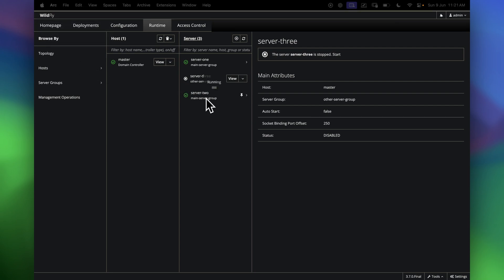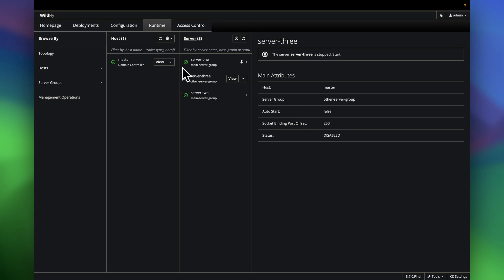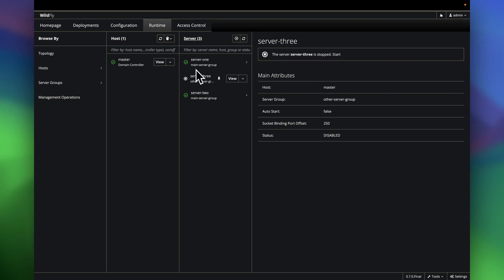That's about it guys. This is how you can install JBoss Enterprise Application Server in a domain mode. Thanks for watching.